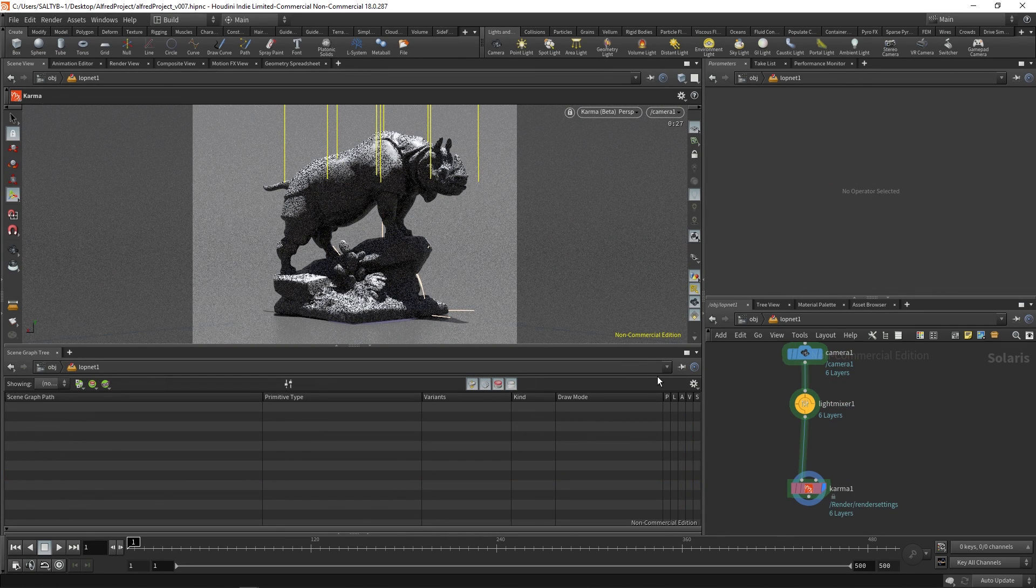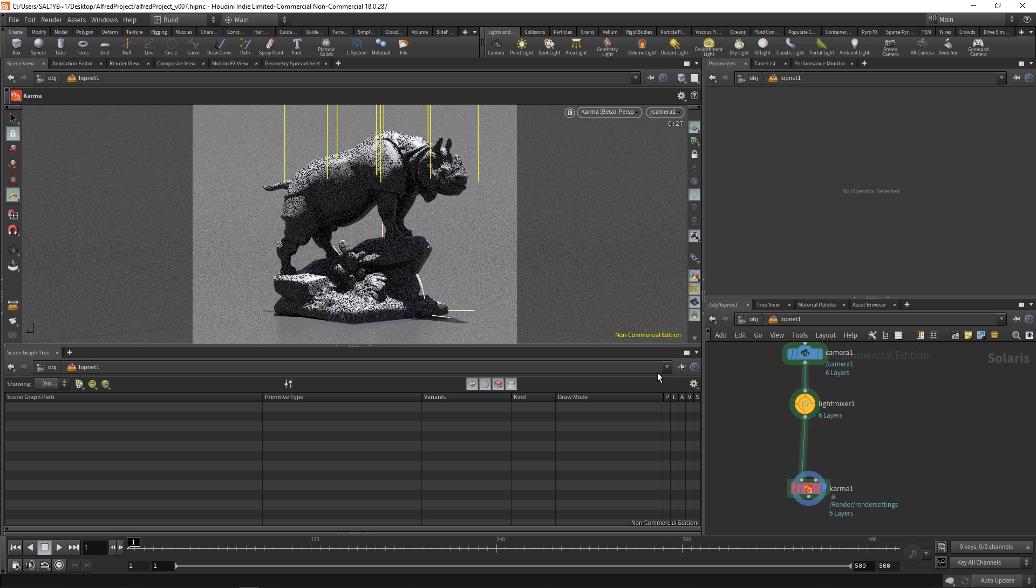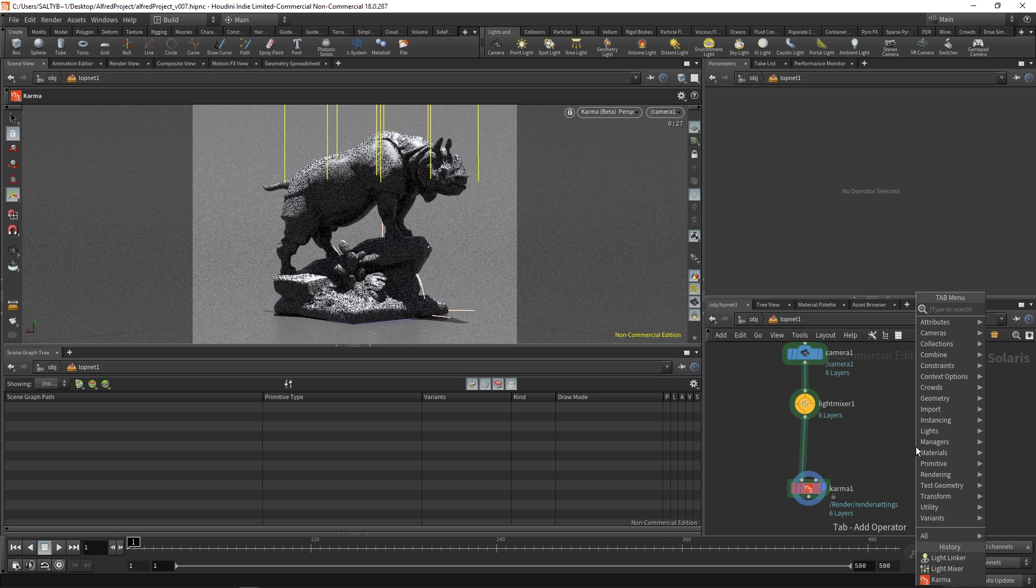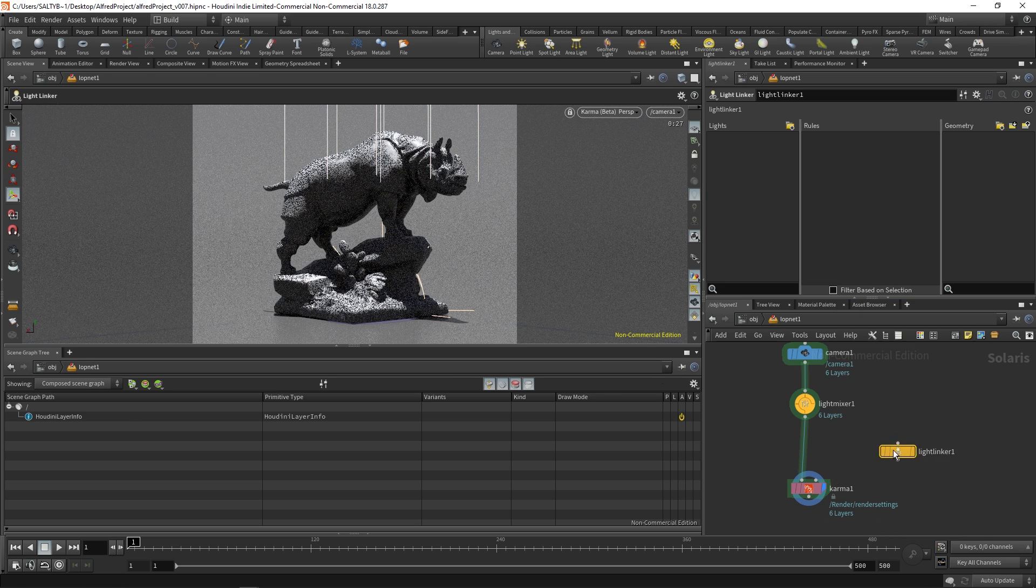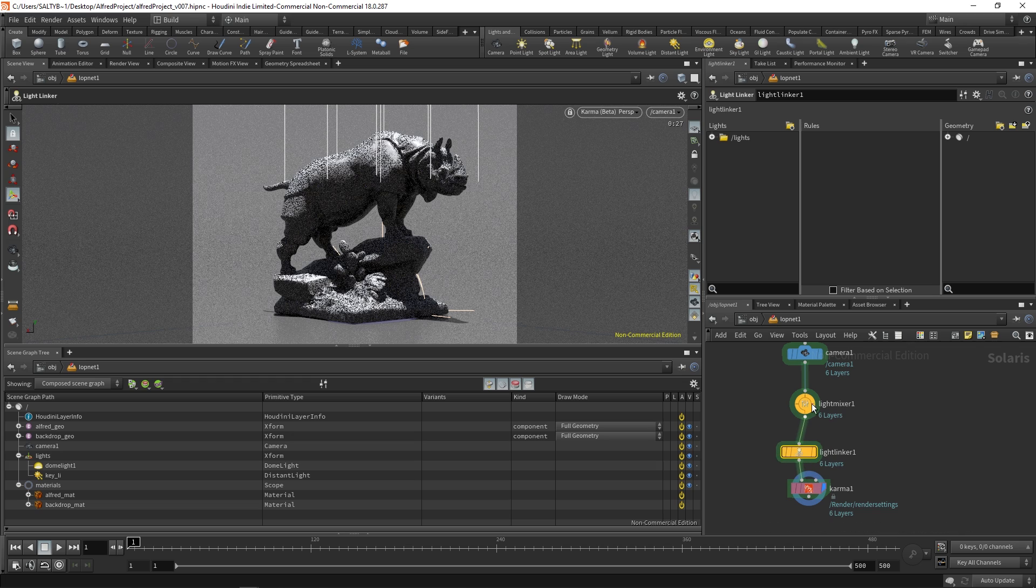You'll also be really happy to know that now we have a much better way for light linking. So check this out. Let's create a light linker. Plug that in and it's very similar. All you do is you drag over whatever it is that you're trying to work with. So in this case let's say that I don't want the key light to affect the backdrop.